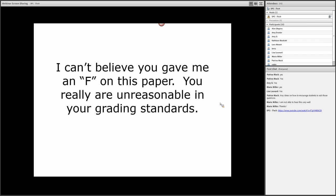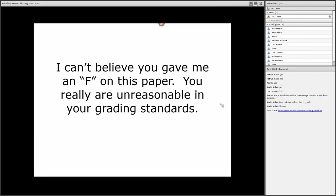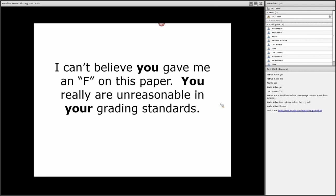So let's give an example of a student confronting an instructor about a grade on a paper. Student says, 'I can't believe you gave me an F on this paper. You really are unreasonable in your grading standards.' Now, look what's happened. Just a very simple way to look at this from a communication perspective. A number of these words are escalating words. Even the simple word 'you.' Notice what the word does. It puts the onus, the blame on the instructor.